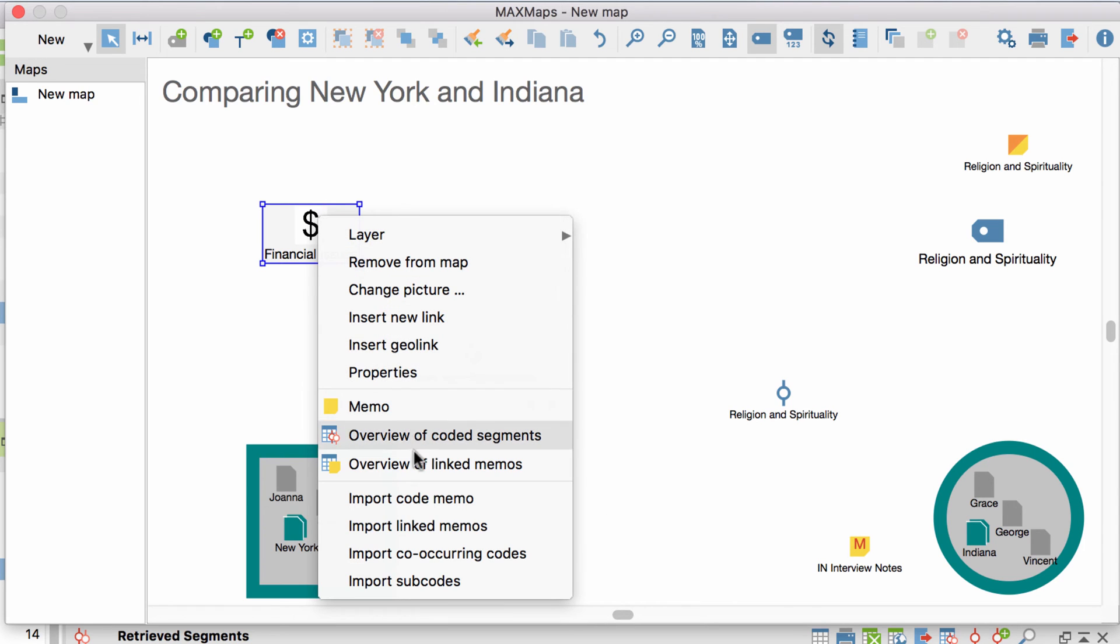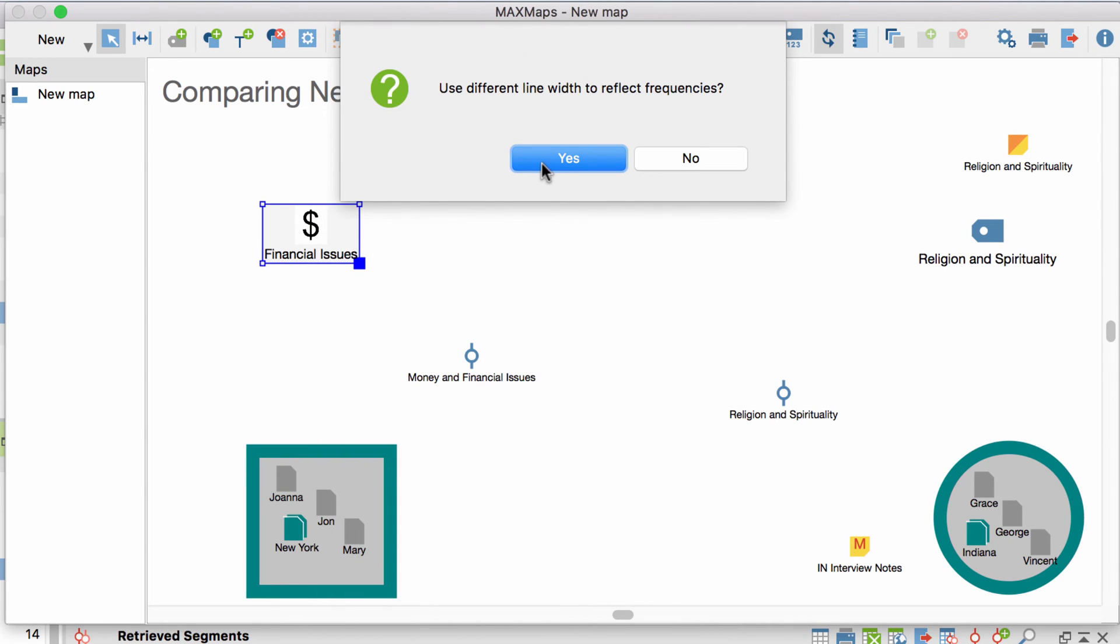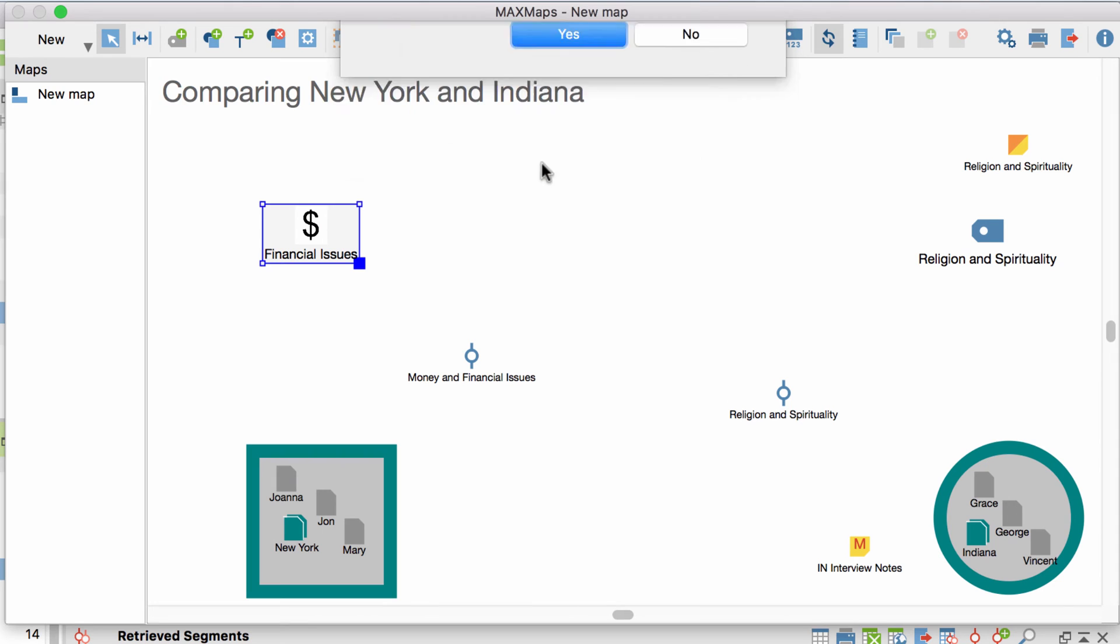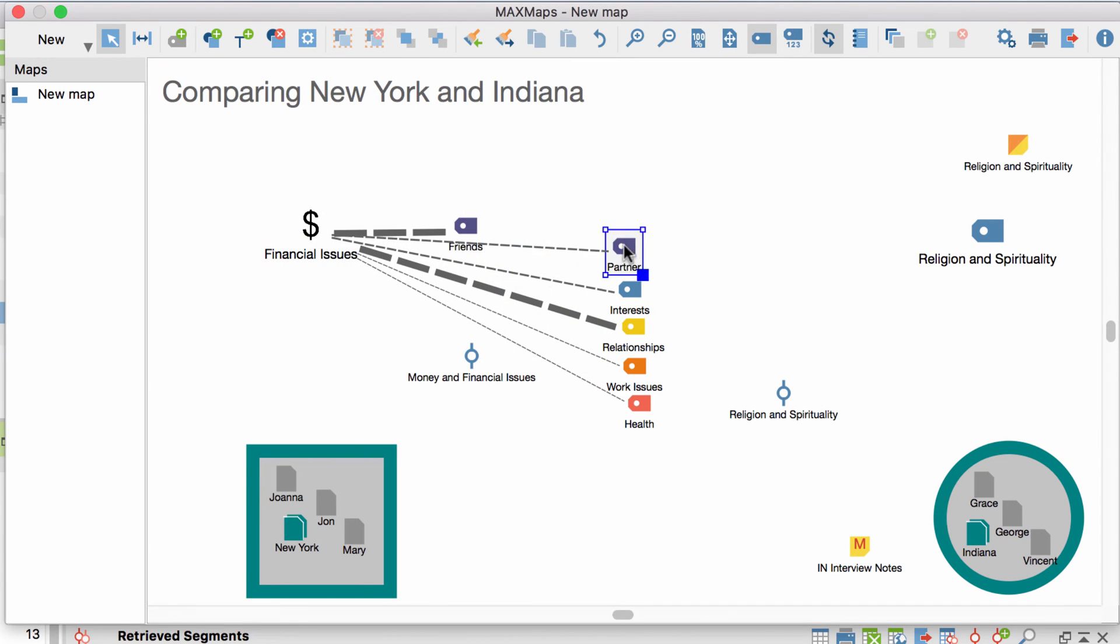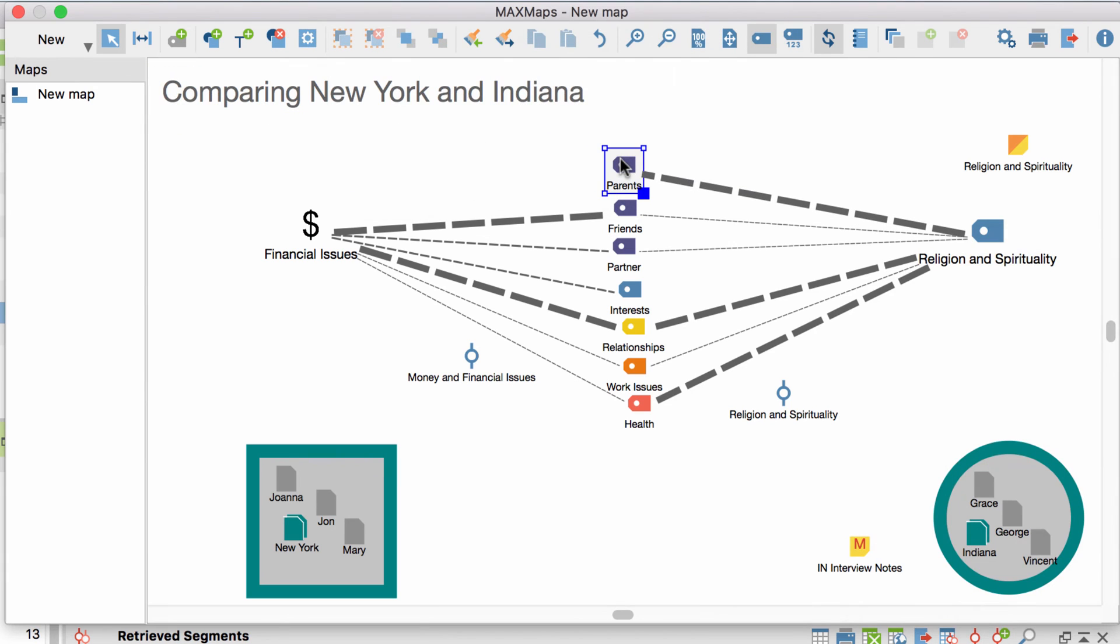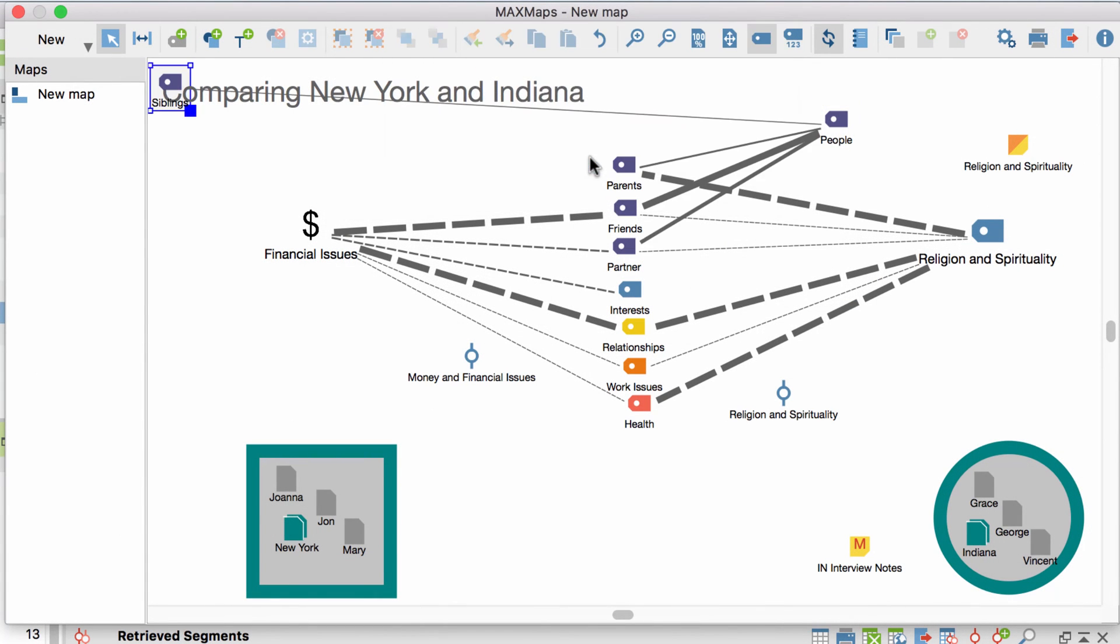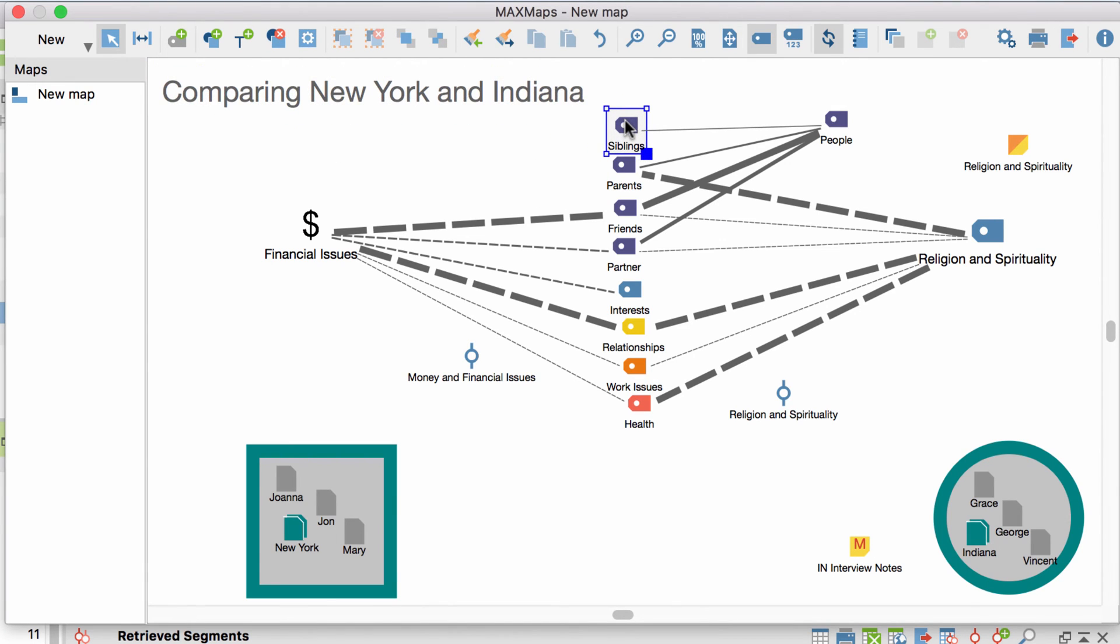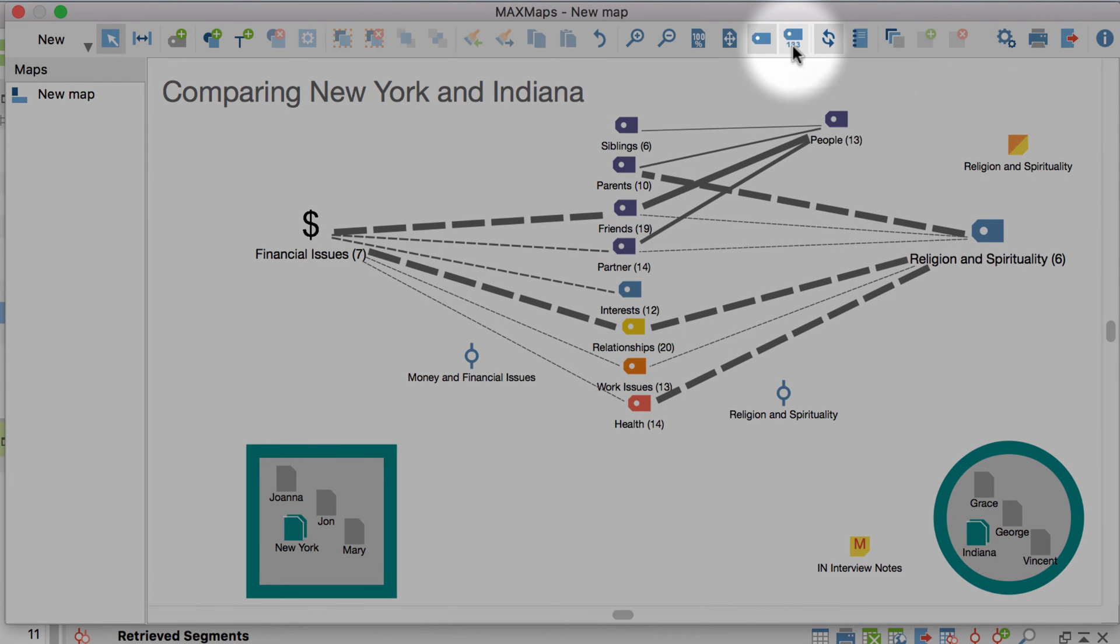The third section provides us with special import options. Among them is the option to import all co-occurring codes of a code. If you select this option, you can choose to let the thickness of the connection lines resemble the frequency with which the codes co-occur. The same applies to the automatic import of all the subcodes of a code. The thickness of the lines here resemble the frequency with which the subcodes co-occur. If you want to see the exact numbers with which the codes occur, you can display them by clicking here.